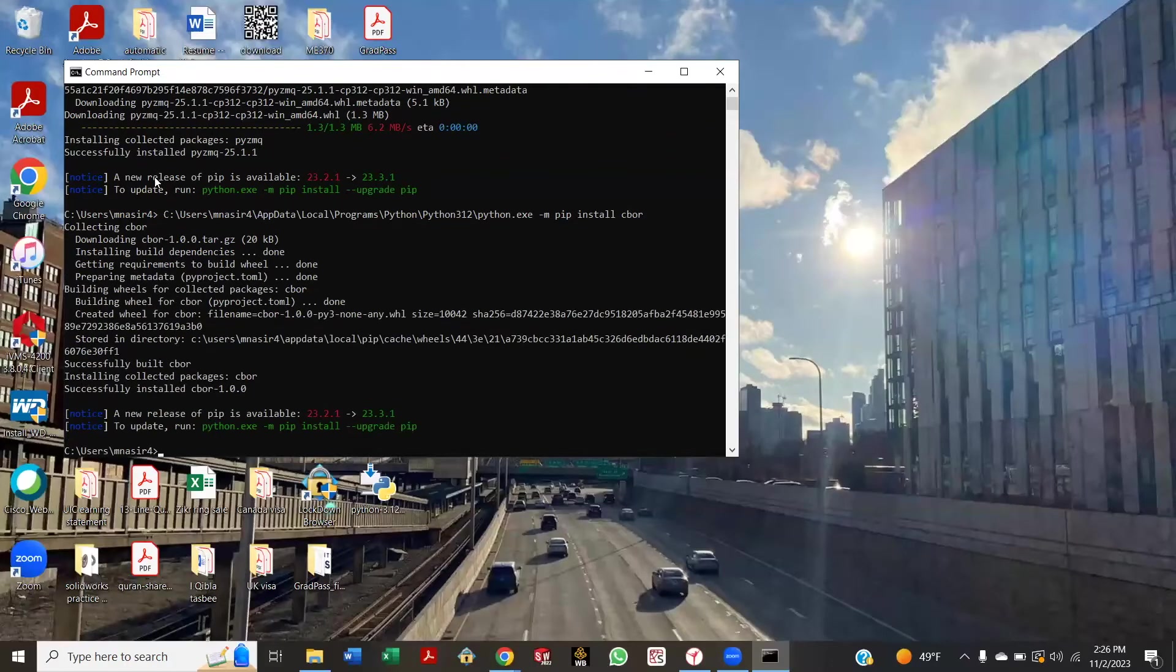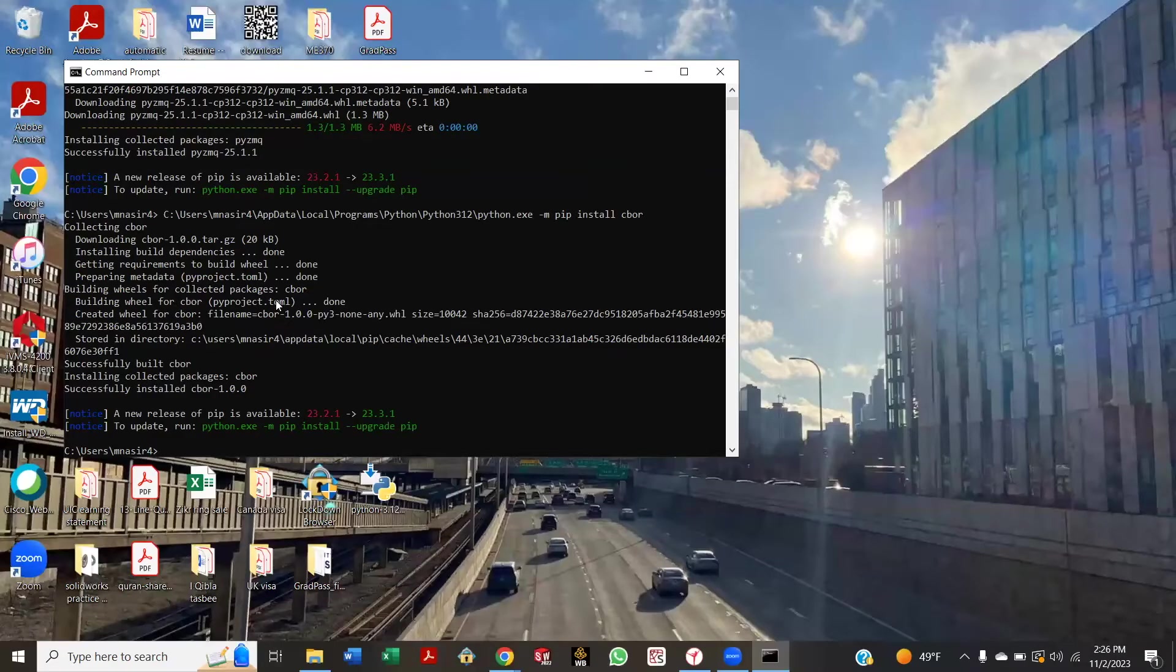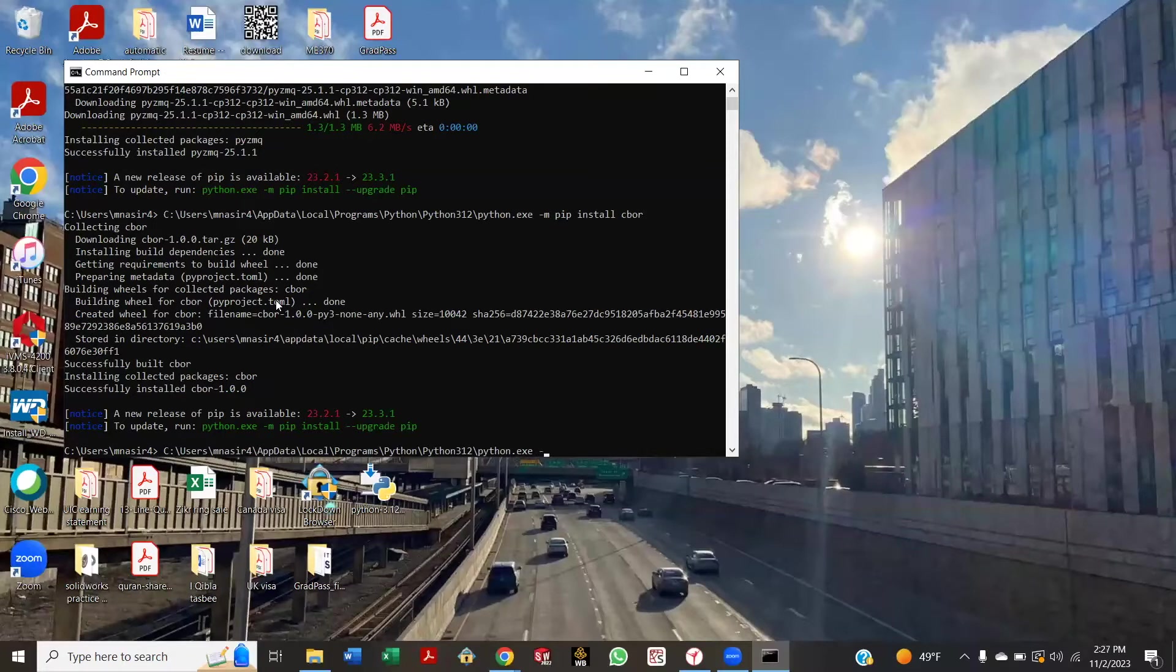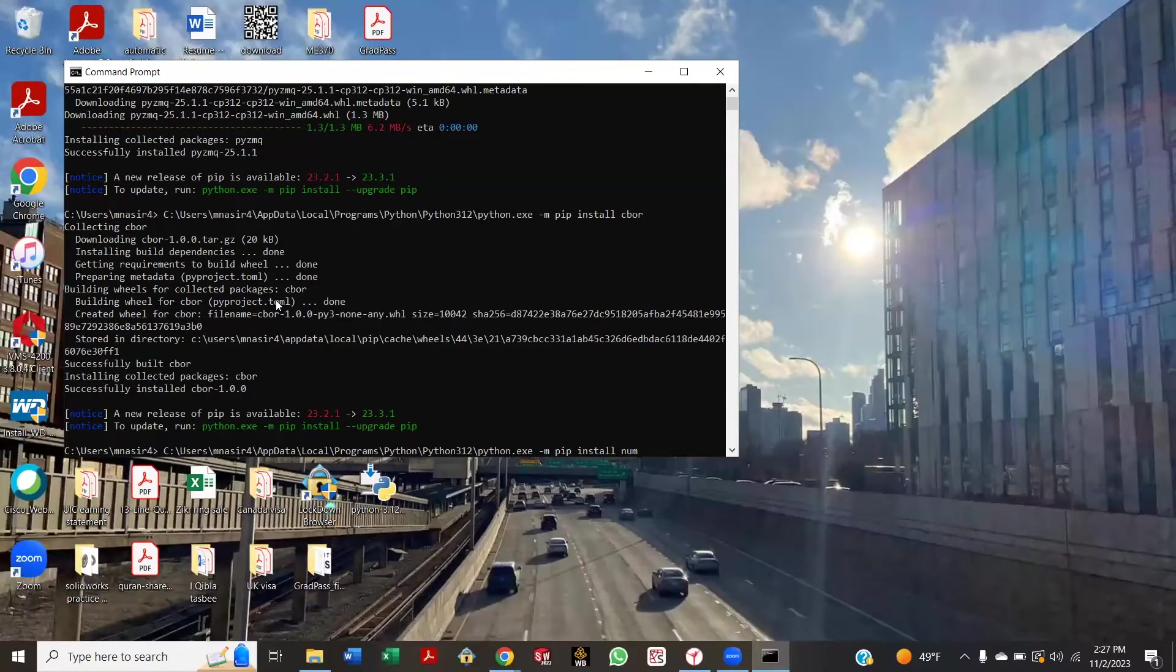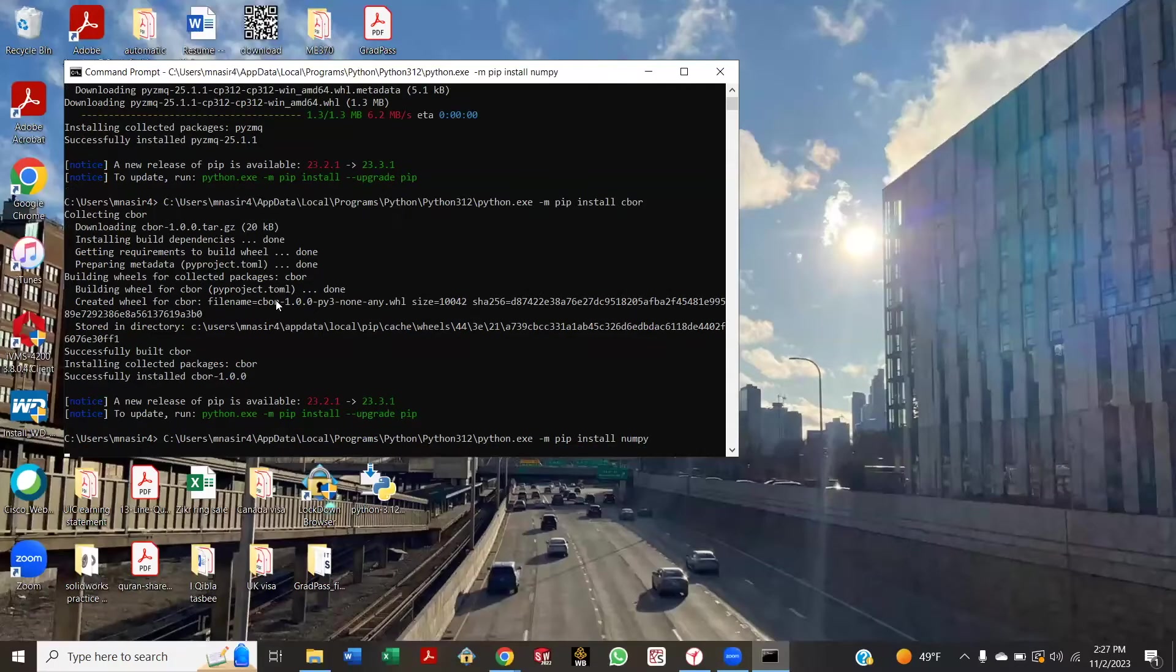Okay. Let's also install numpy, so again Control+V, space, minus m pip install, space, n-u-m-p-y. Enter.